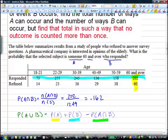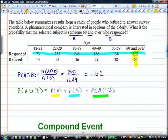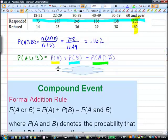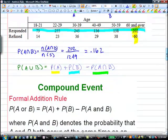We take away the overlap once because it got counted twice. This is called the addition rule for probabilities — that's the formal addition rule. The 202 got counted once with the responders and once with the over-60s, and we only want to count them one time, so we subtract them once.